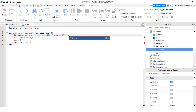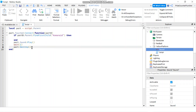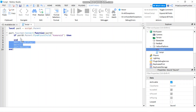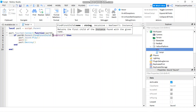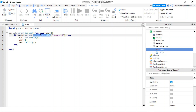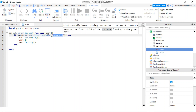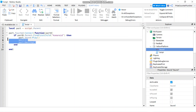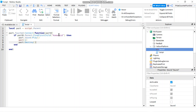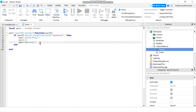If the humanoid is found, we'll play the sound and destroy the part. Let me reformat this. Basically, FindFirstChild returns nil if the humanoid is not found, and nil is the same as false, so the if statement will be skipped. If it is found, it returns the humanoid object which is truthy, and everything inside the if statement will execute. Let's play to test.